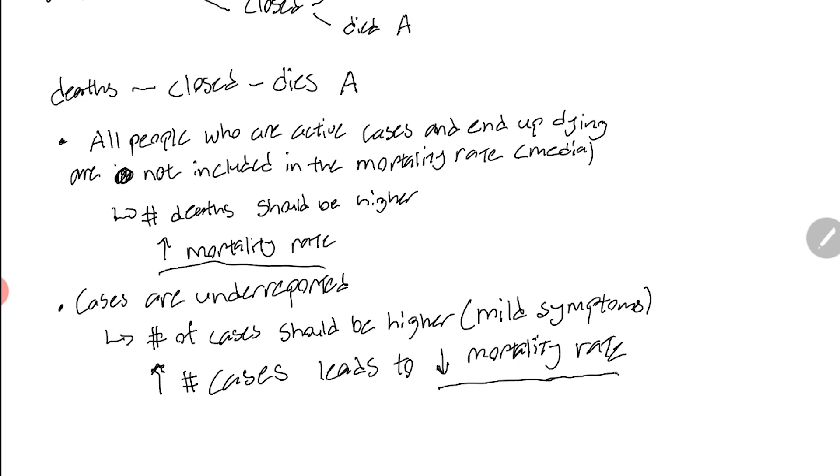One error is pushing the mortality rate up and the other error is pushing the mortality rate down. That's why the answer, which is unfortunate, is that I don't know if the media's mortality rate is too high or too low. Frankly I don't know if many people in this world do know because there's so much uncertainty and these are issues that are very difficult to overcome.